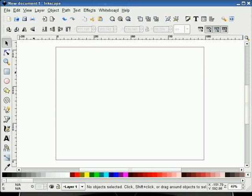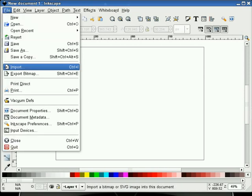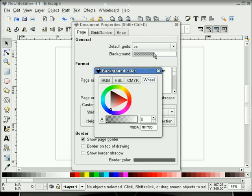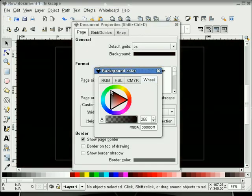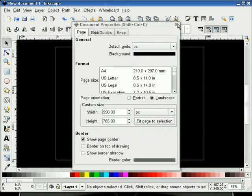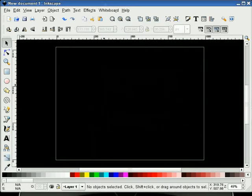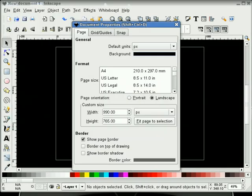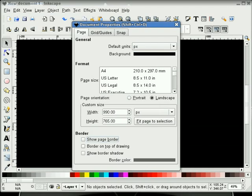I think we should start this off by changing our background color to black. I'll do that now. And I'll also turn off our border.